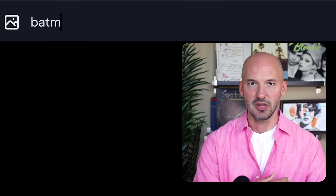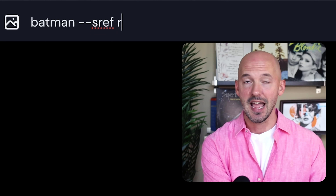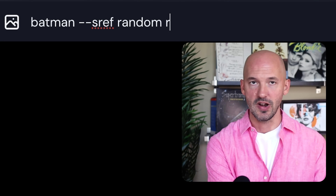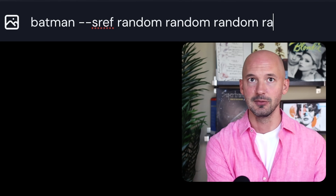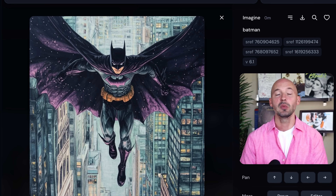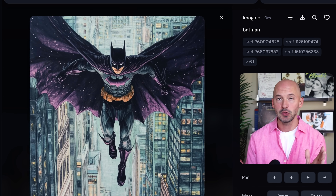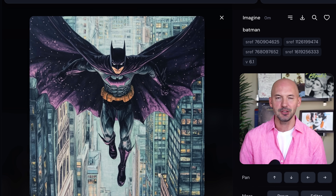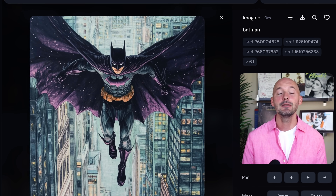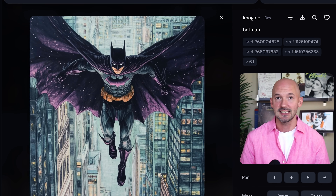So we could type something like Batman --sref random random random, and when we hit enter, Mid-Journey will have combined four random codes for us. Look how cool that picture is. I'm a big fan of exploring Mid-Journey through this technique.